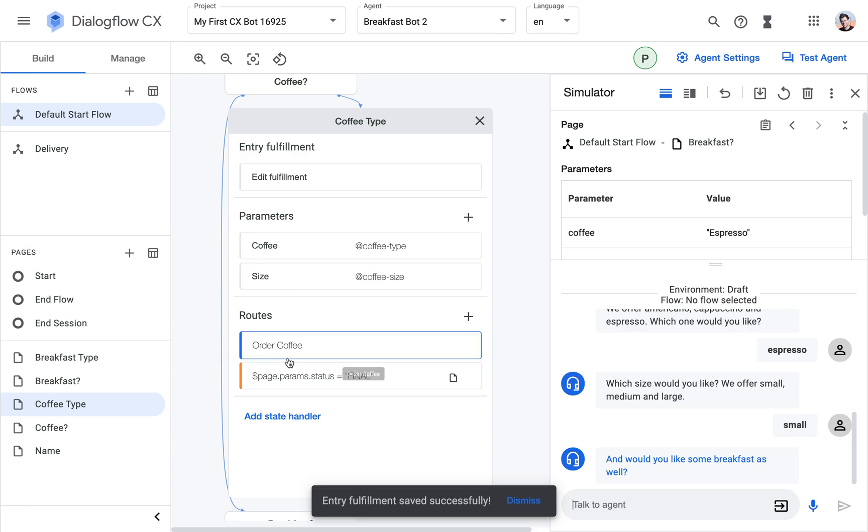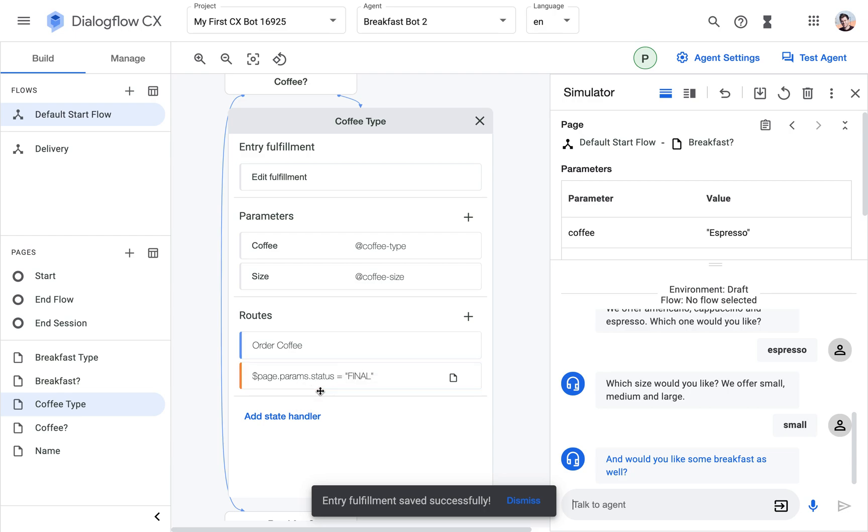And in both answers here, this same order coffee route with the intent that recognizes both the coffee type and the size is triggered. And now we can see that I already was transferred to the next page, the breakfast page. So how did that happen? Because I added another route in the end that checks if all the parameters are final.